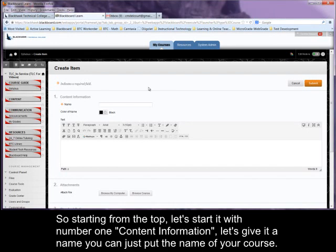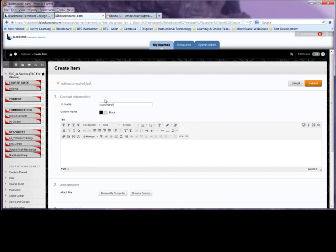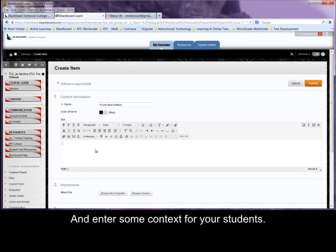So starting from the top, let's start it with number one, content information. Let's give it a name. You can just put the name of your course and enter some context for your students.